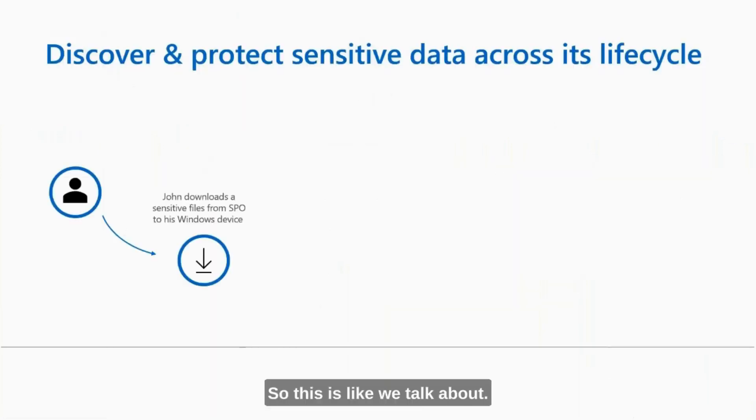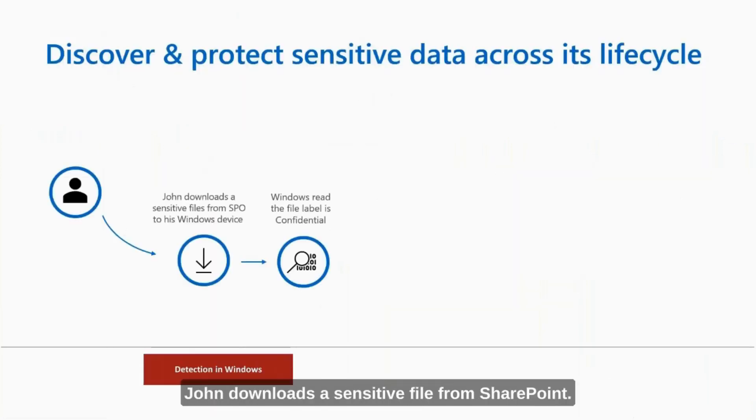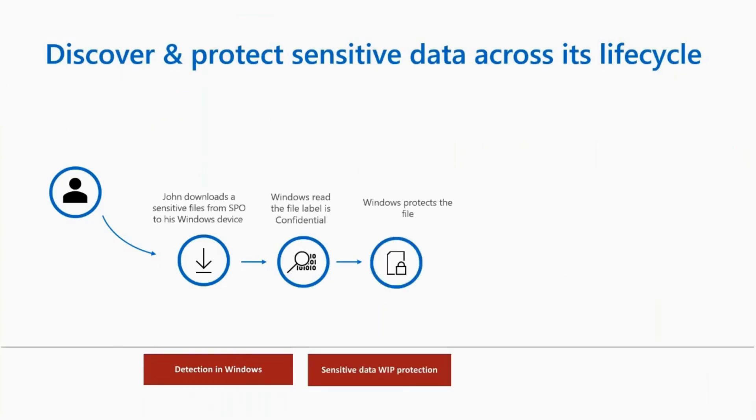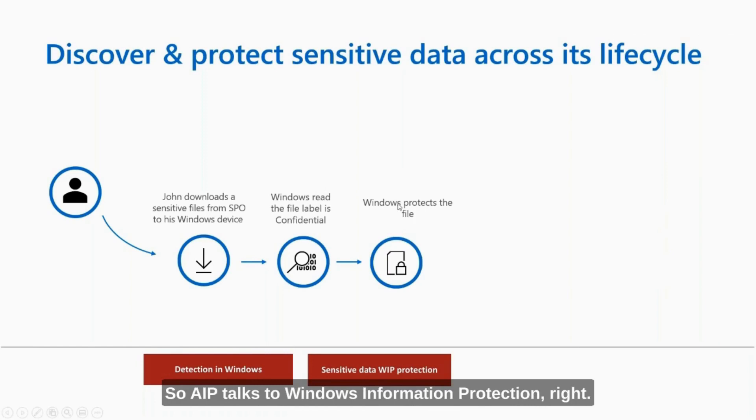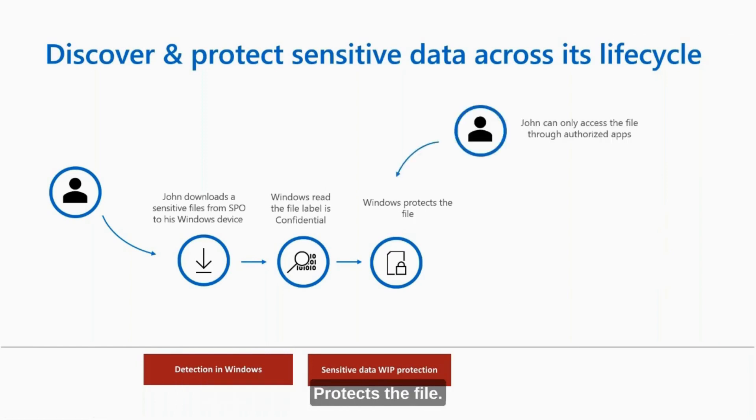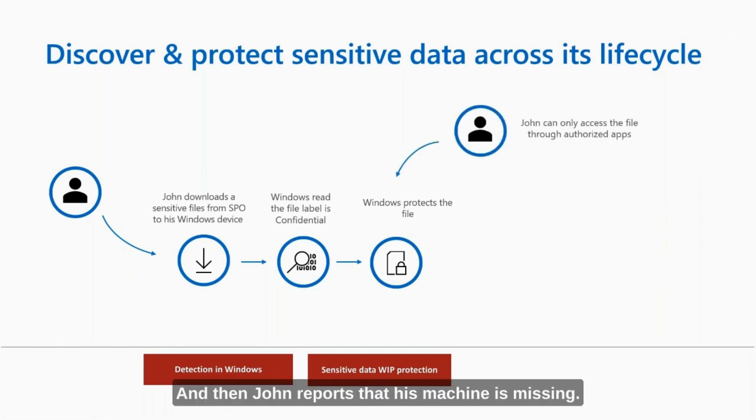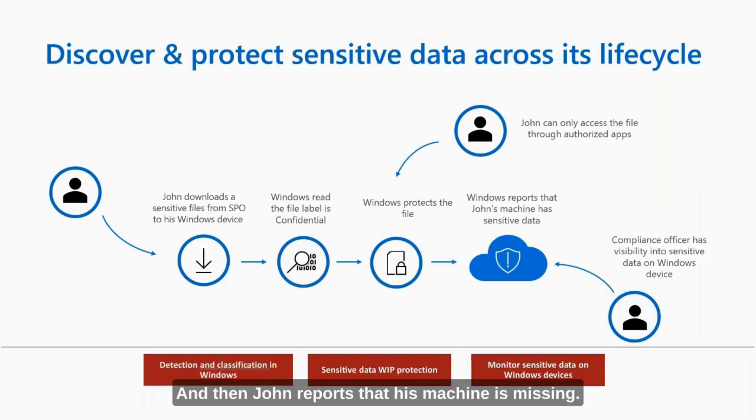So as we talk about here, John downloads a sensitive file from SharePoint. Windows now knows the file label is confidential. So AIP talks to Windows Information Protection, right? Protects the file. And then John reports that his machine is missing.